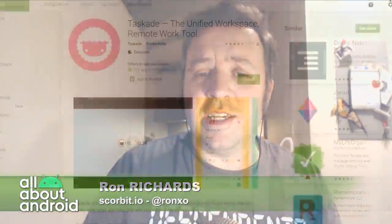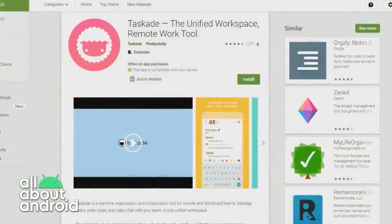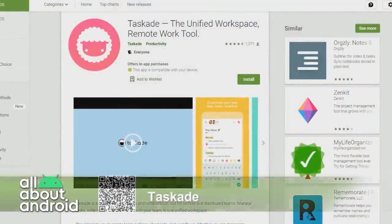Actually, some of the folks behind this app got in touch and gave me a heads up about it, which is nice when that happens. So thank you for emailing me. And it's called Tascade, the Unified Workspace Remote Work Tool.